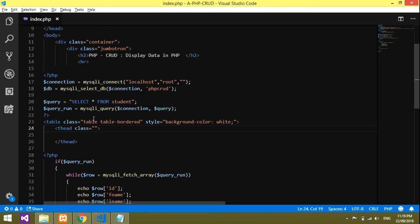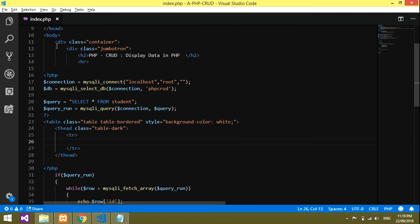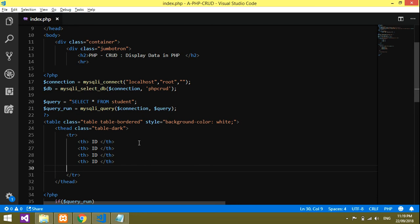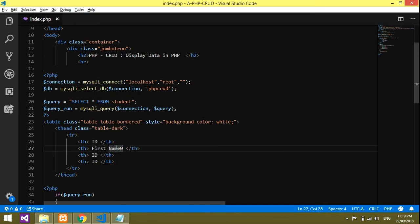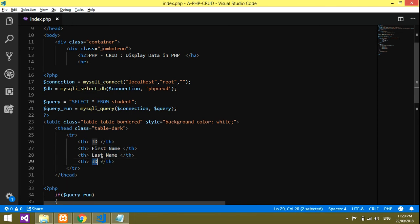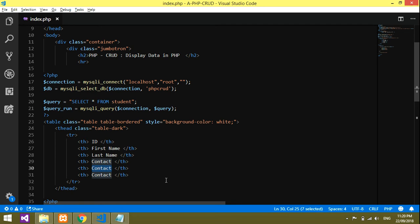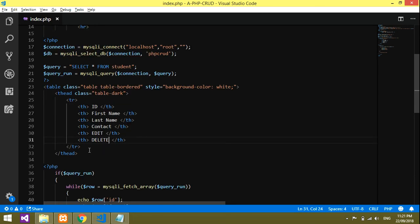Next is the table head, open and close, with class 'table-dark'. Inside that, one table row with th elements: ID, first name, last name, and contact. We'll also add two more columns: one for edit and one for delete.